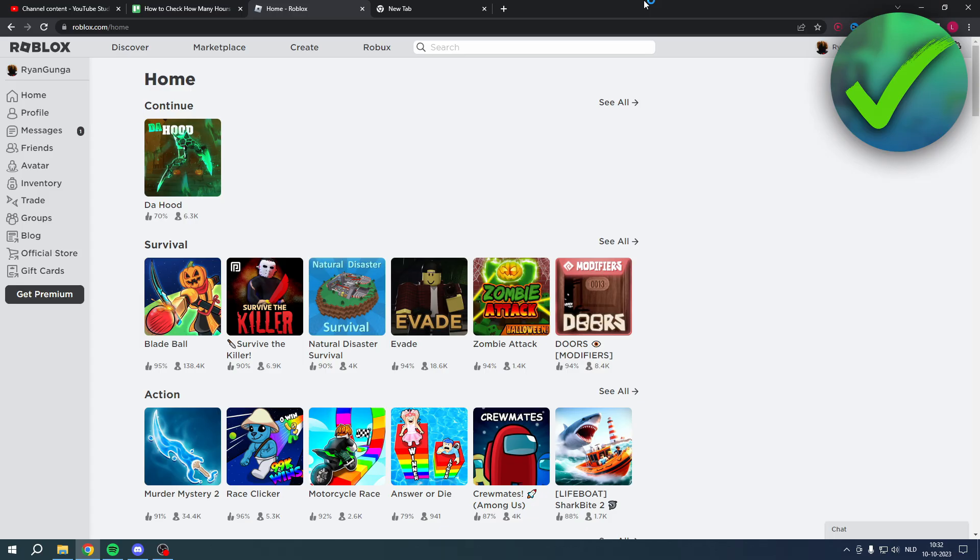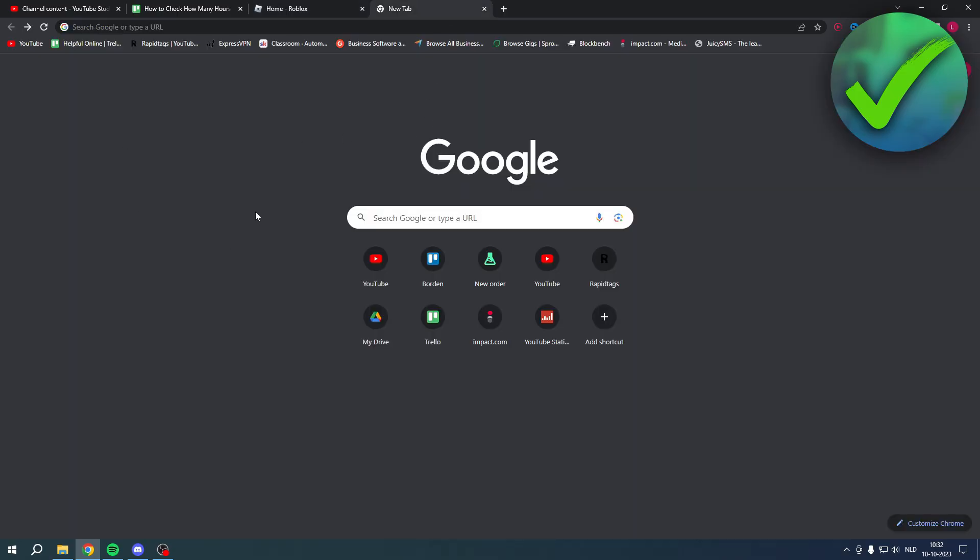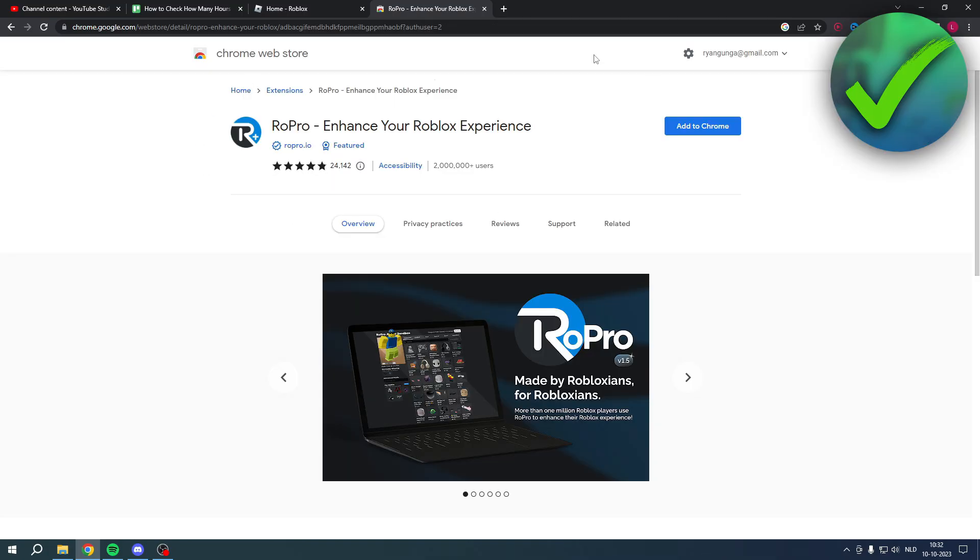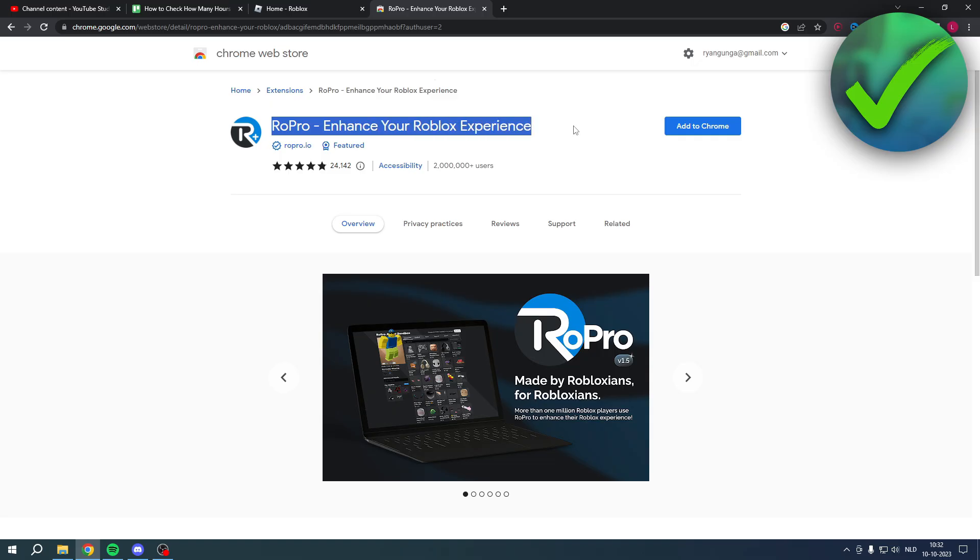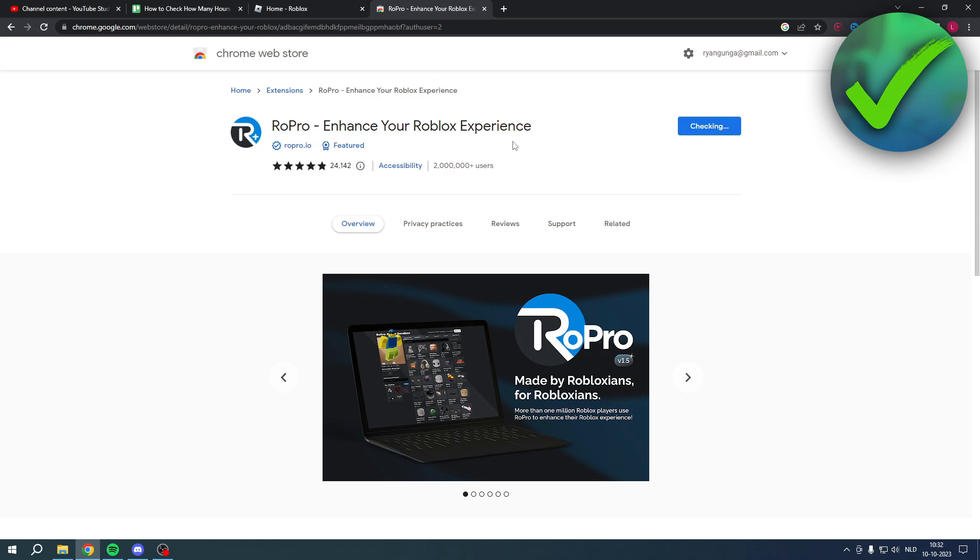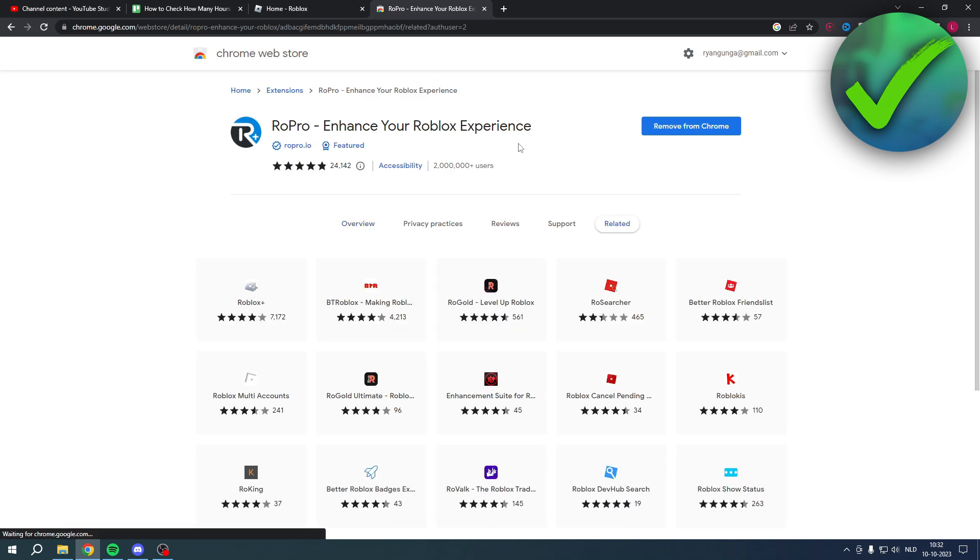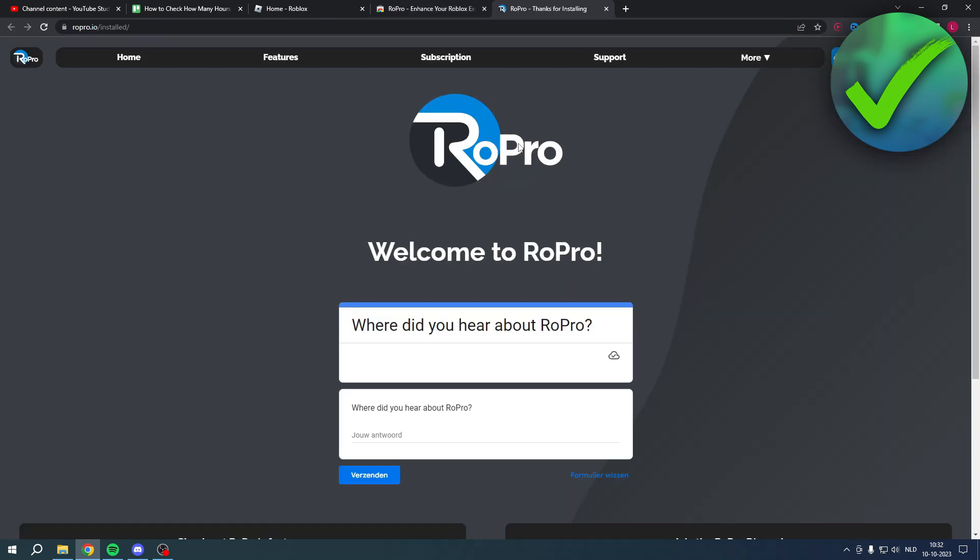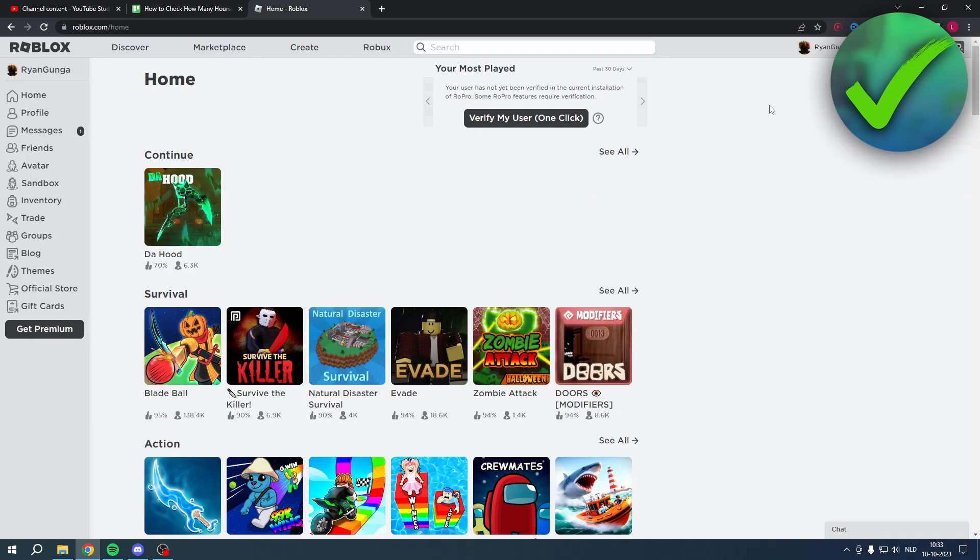So what you want to do is make sure that you are in a Roblox browser. You want to go to a new tab and search for RoPro, just like that. Then once you are here on this page in the Chrome Web Store, you want to add this extension to Chrome. So I'm going to add this extension right now, and once that is done, this page will pop up.